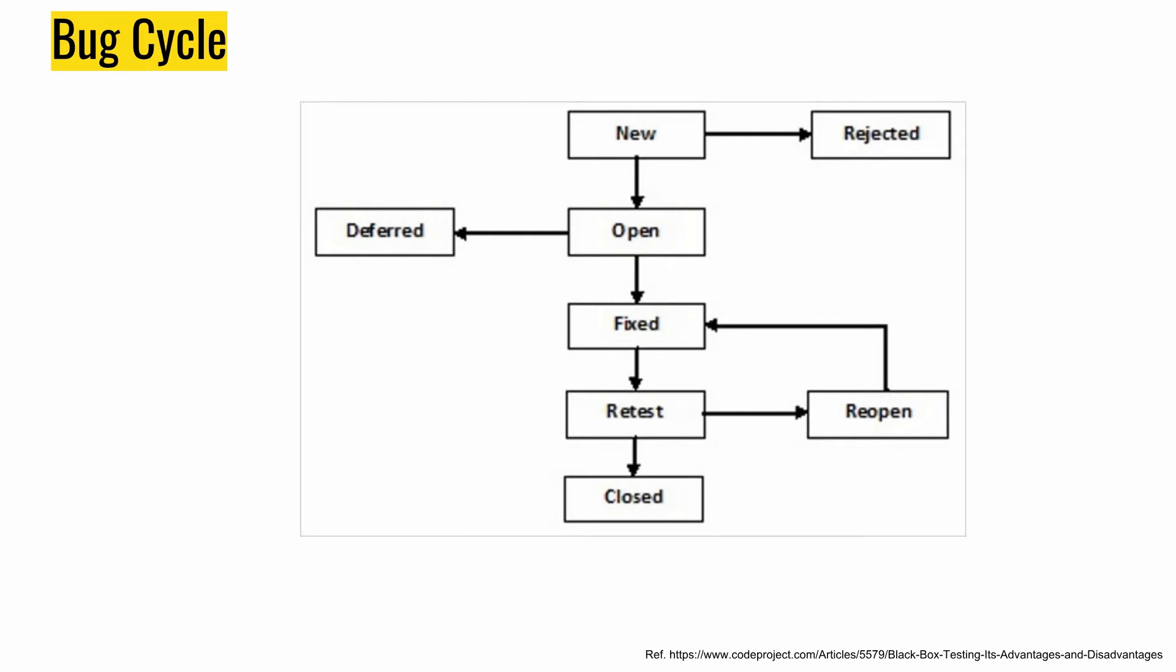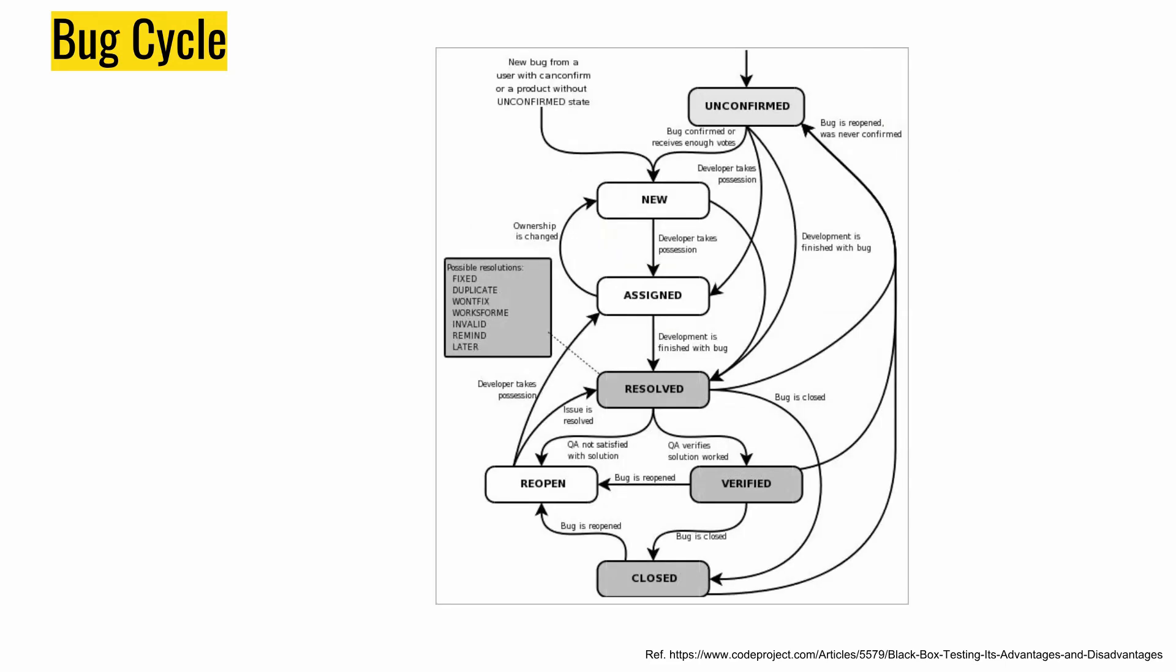It looks like a very simple bug lifecycle, but here is the advanced one. This is how in the companies or big companies they do it. We have a new bug from a user or tester, it goes to new state, assigned, resolved, and after that it has an if loop that it can be reopened, verified, and then it can be closed. This is another bug lifecycle generally used.